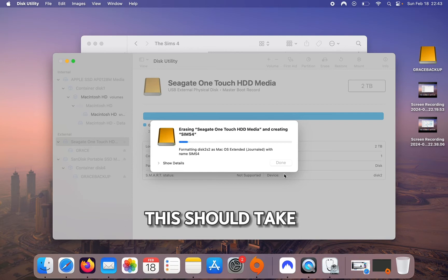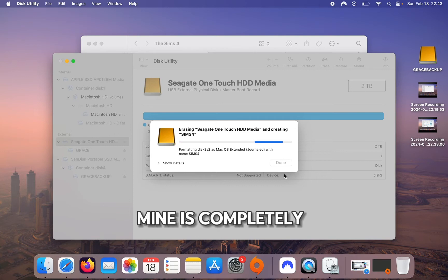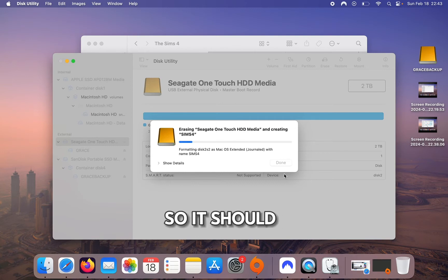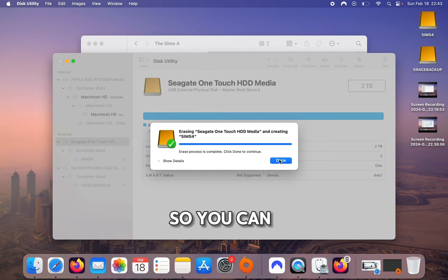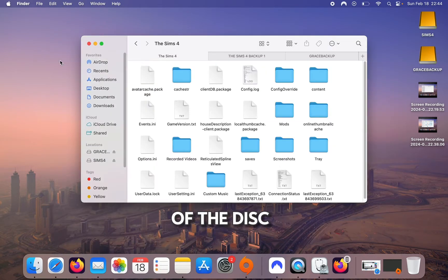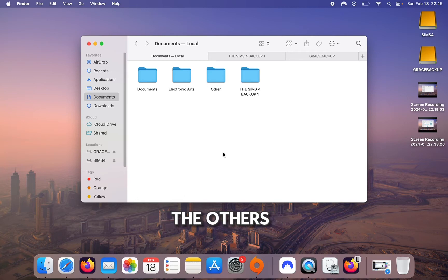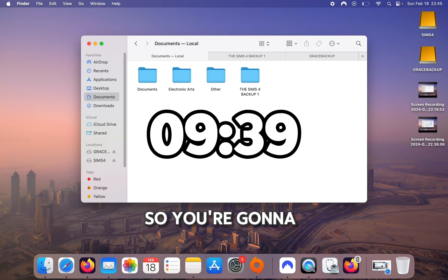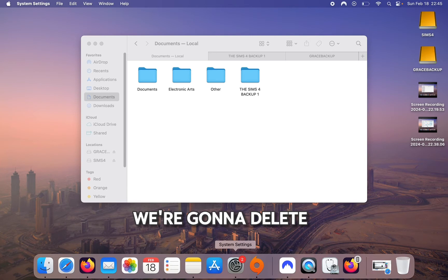This should take a couple of minutes depending on what you have on the hard drive — mine is completely empty so it should take only one or two minutes. Once it's done, click Done and then close Disk Utility. For those who want the game on the external hard drive, continue with this step. For others who only want the mods folder moved, skip to the timestamp I'll leave on screen.